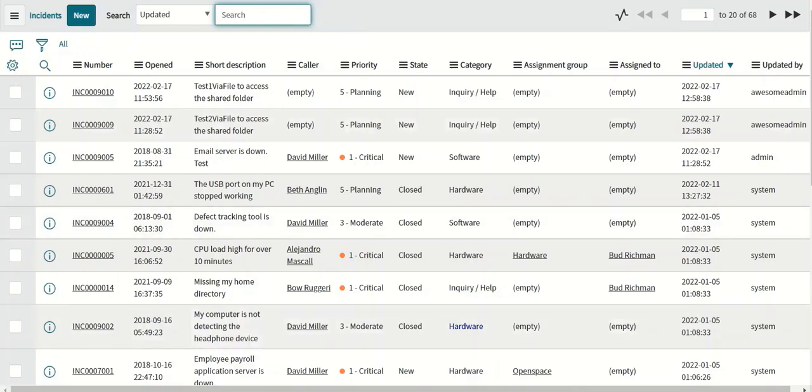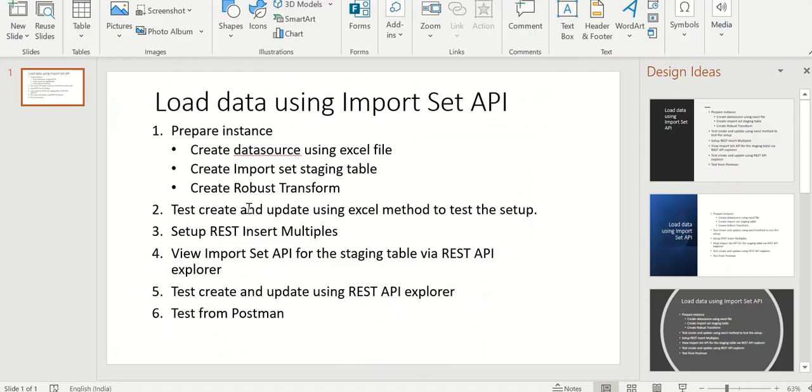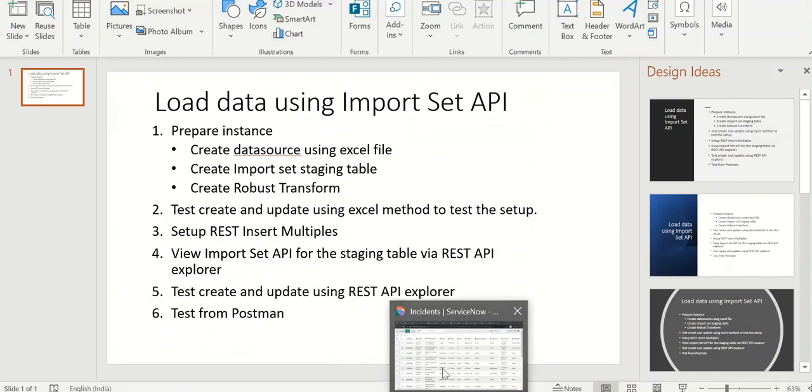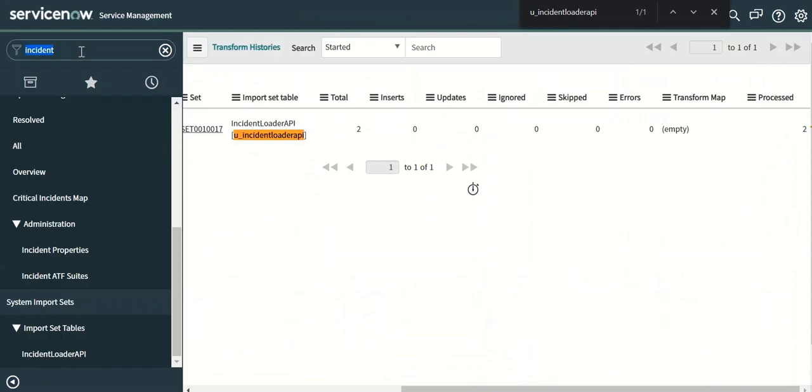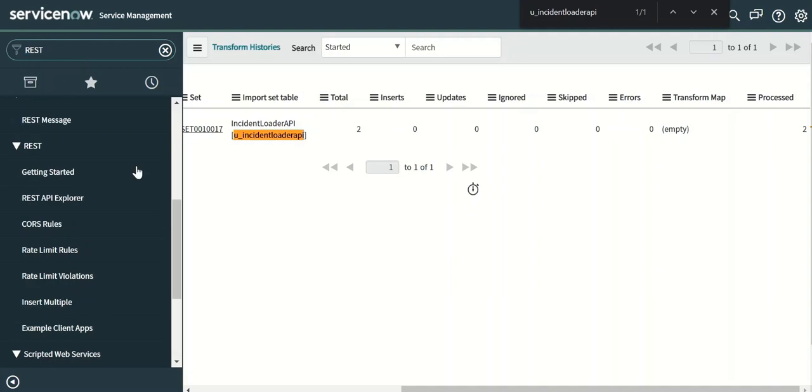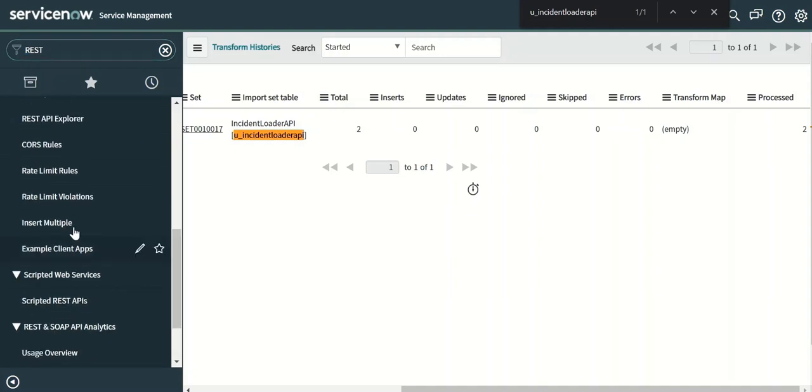Now next we will do the second step. We finished these two steps now. So let's do the setup for REST API. So for that we have to go again here and then say REST insert multiple.